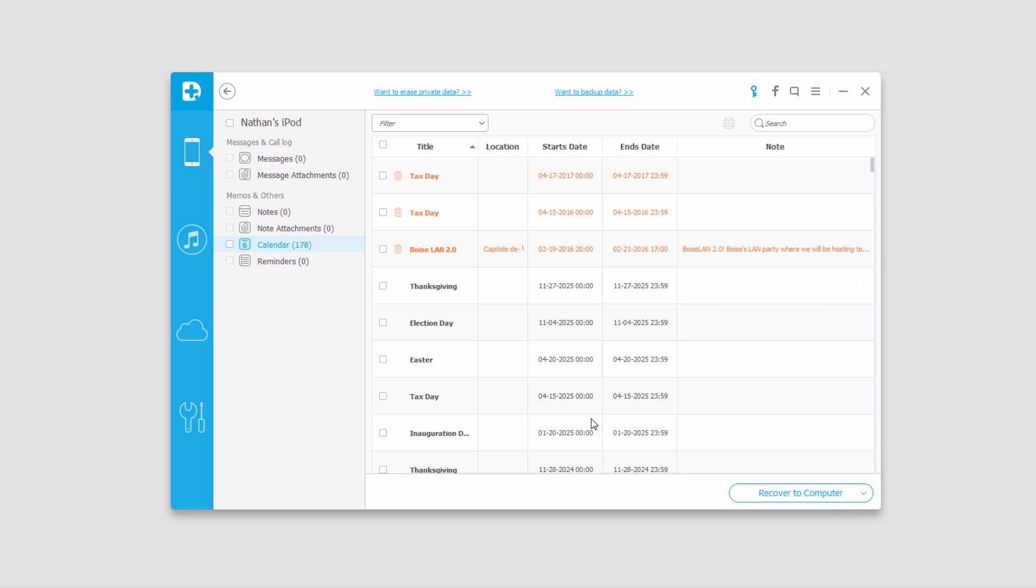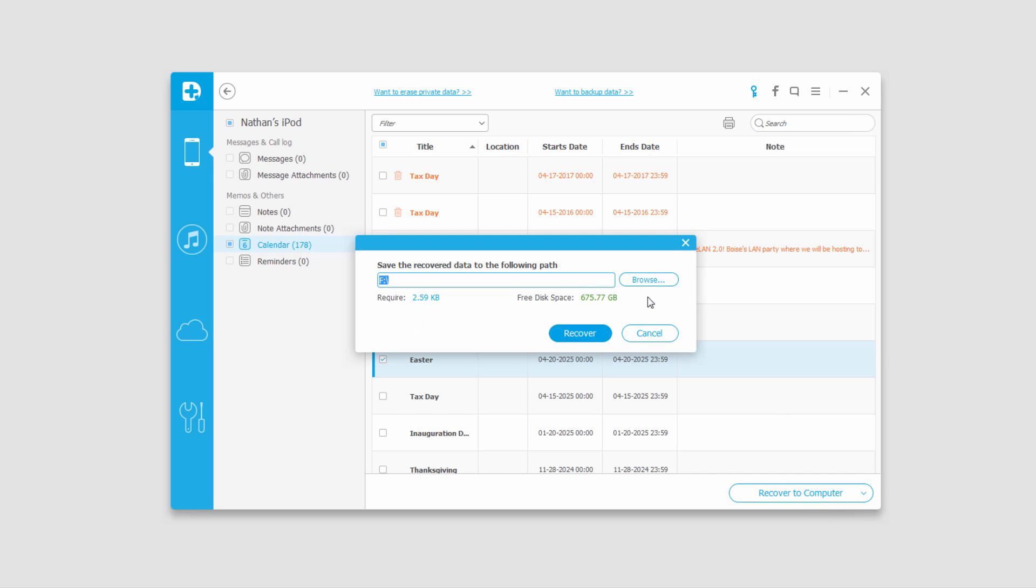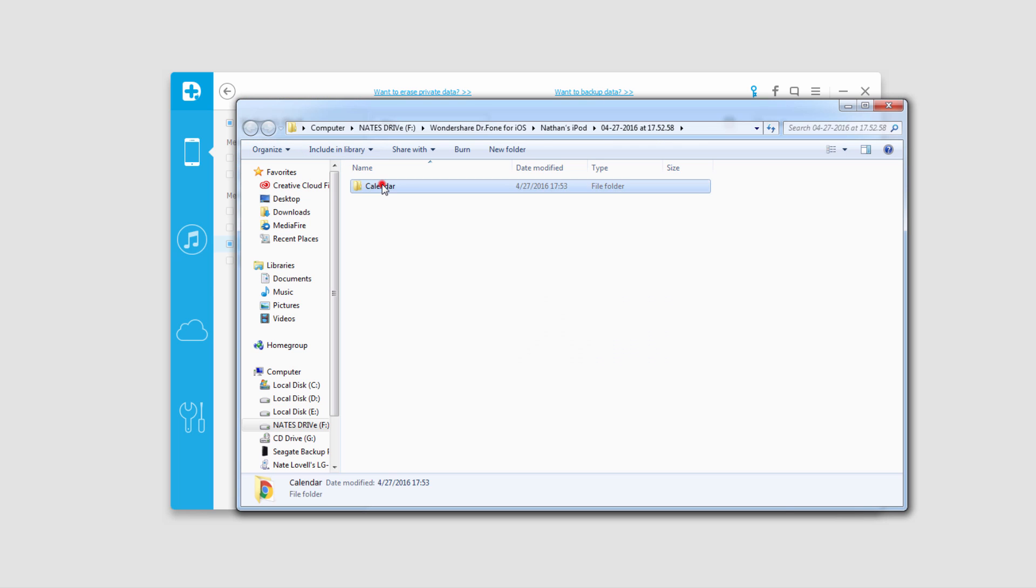This time we found a bunch of calendar events, some of them from the year 2025, which is a bit strange. But from here we can also recover these by selecting them, clicking on recover to computer, selecting a location, and clicking on recover. Now those files will be saved into there in an HTML file.